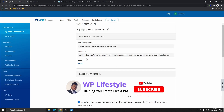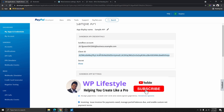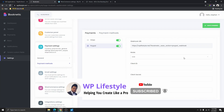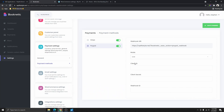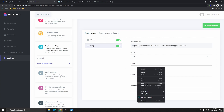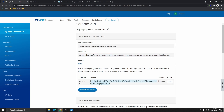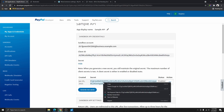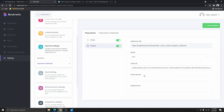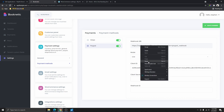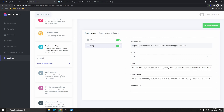Now you can see the API has been created. What you can do is copy this code — that is your Client ID — and then go back to wherever you are using it and paste the client ID there. Then come back here and click on Reveal Secret ID, copy the secret ID as well, go back to wherever you are using it, and paste that ID there.